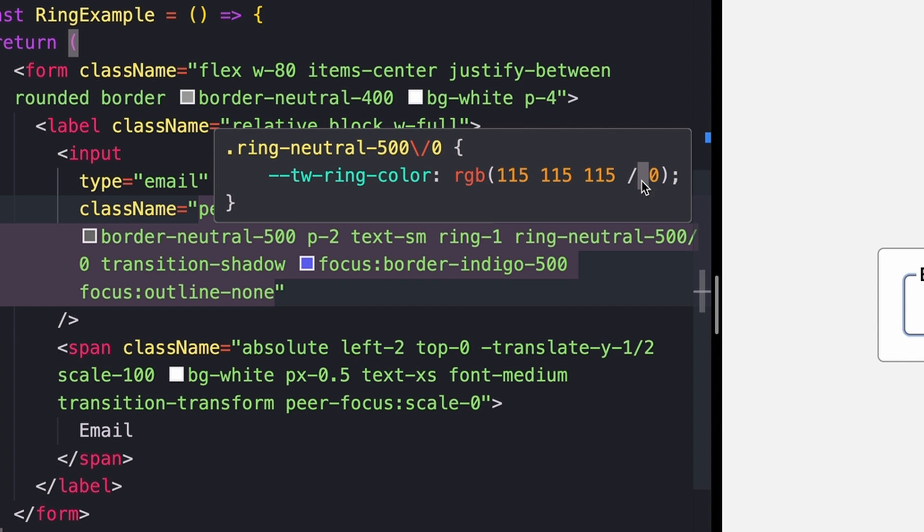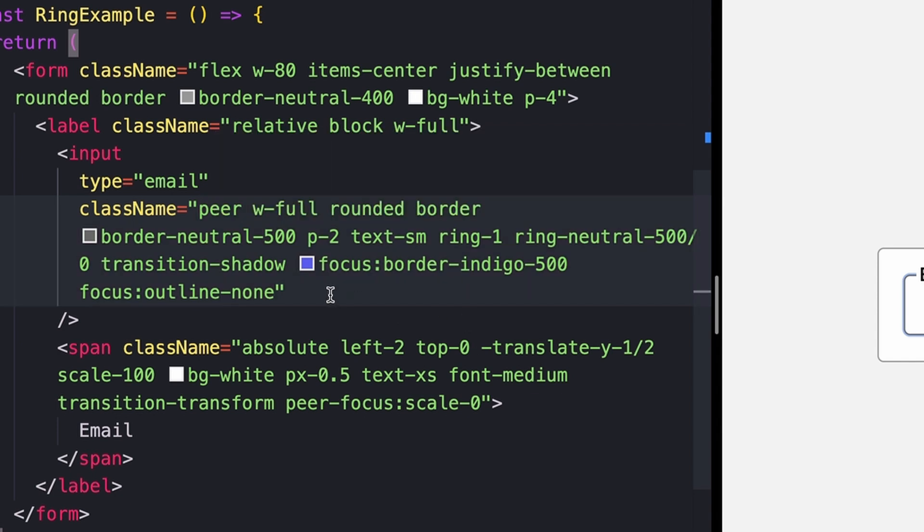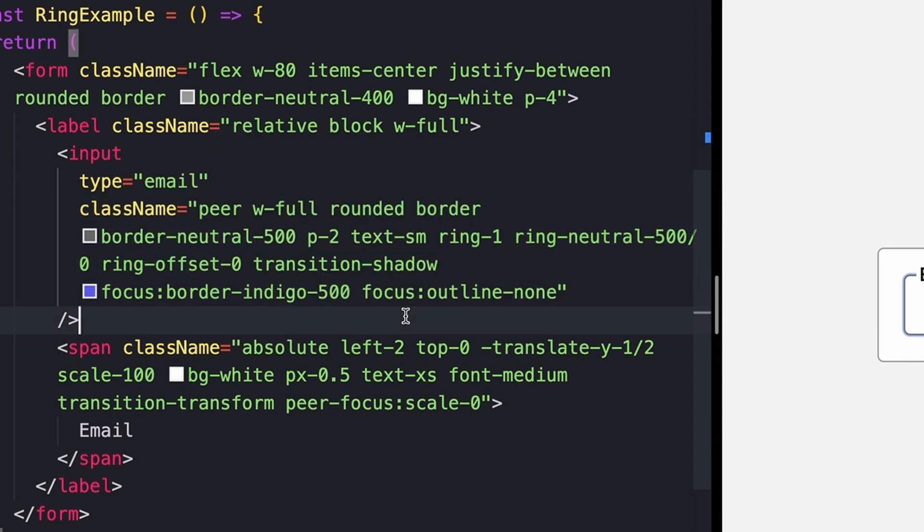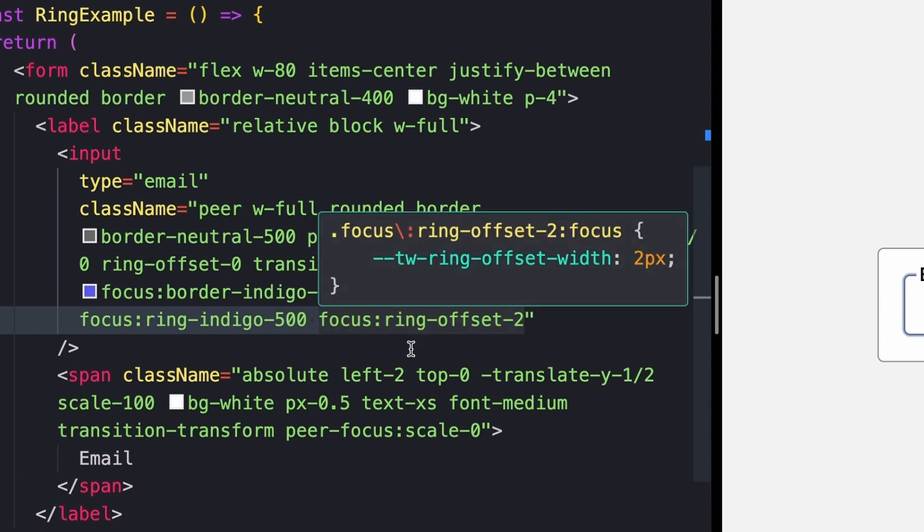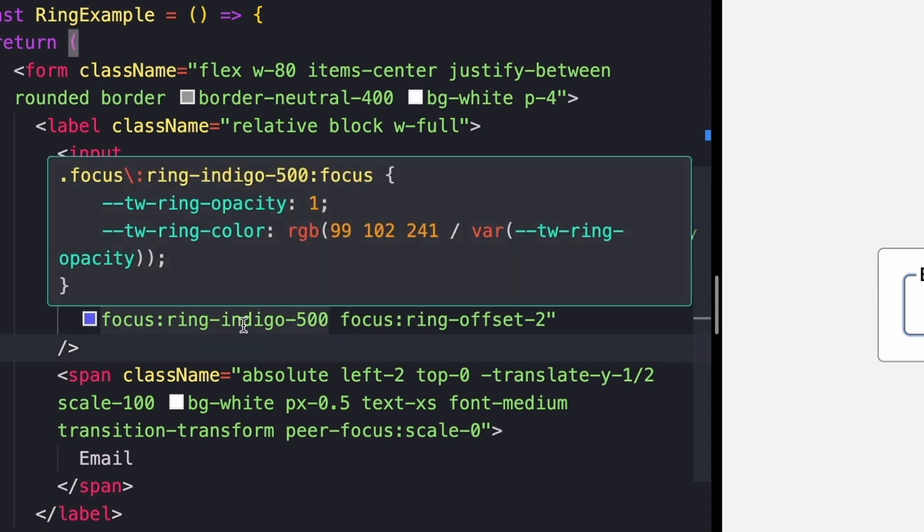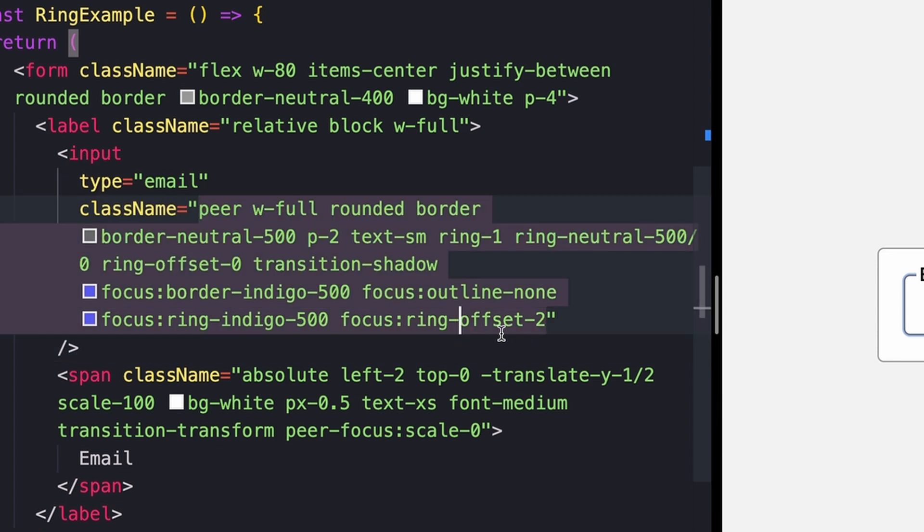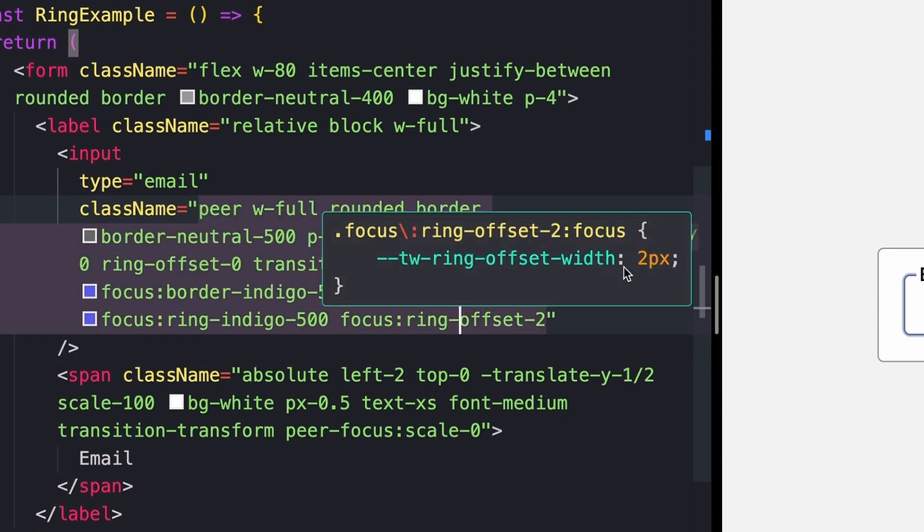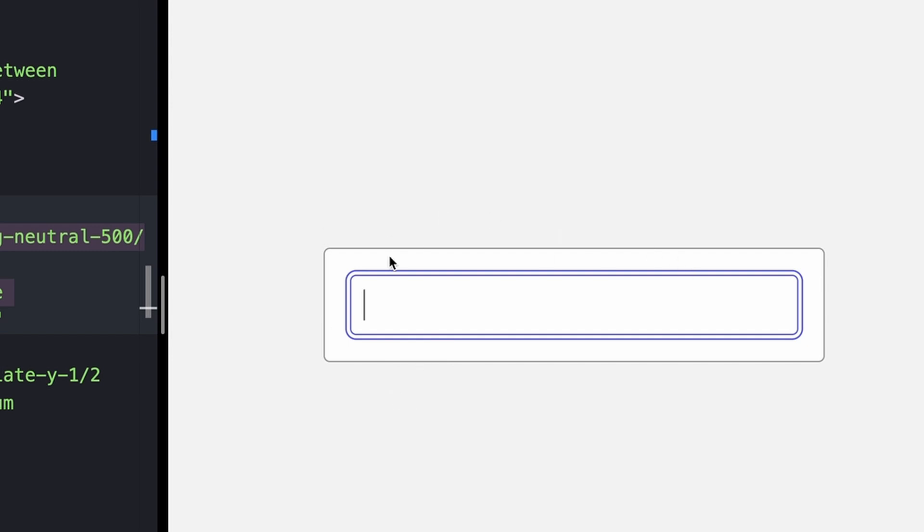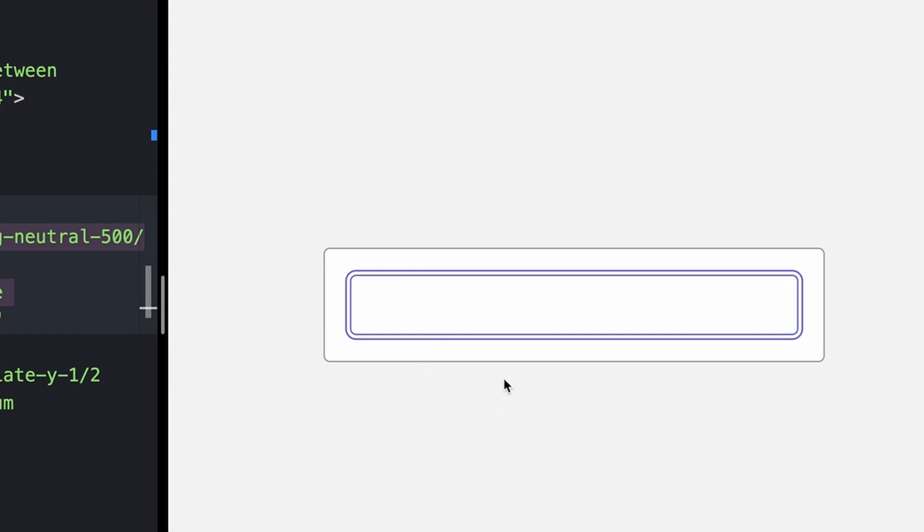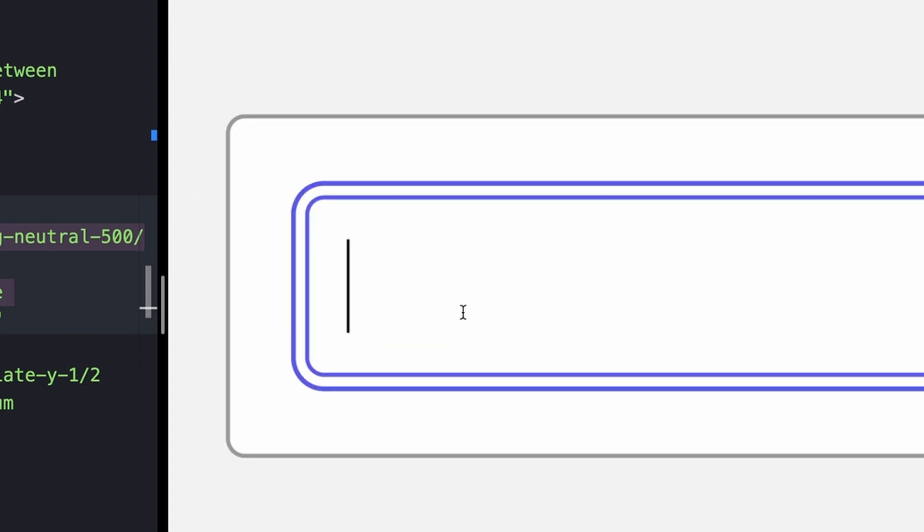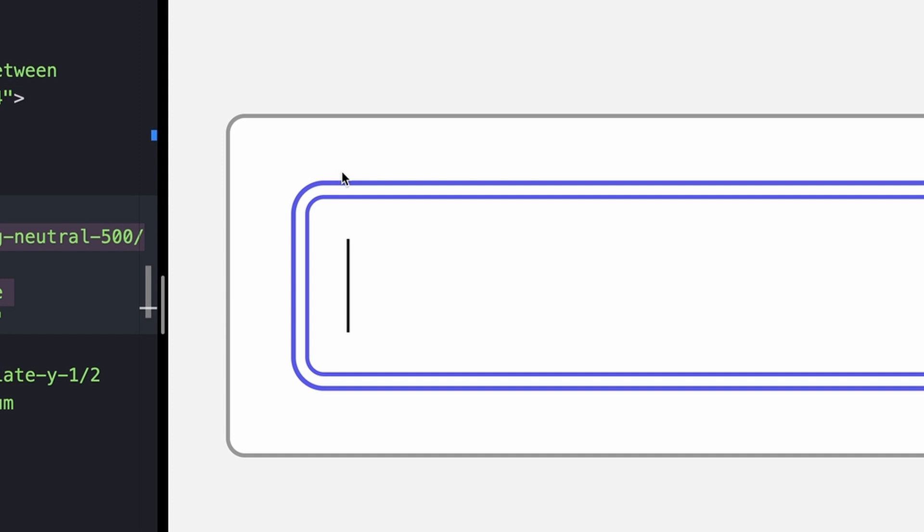So I could say ring neutral 500 and then opacity of zero, because that's where I wanted to start the animation. I could add a ring offset of zero. And then I could animate those values saying whenever we're actually focusing on this, give it a ring of color indigo 500 and give an offset of two. So now we'll see when we're not focused, nothing really shows up. Whenever we actually focus on the input, we get this extra little outline here. Again, you can use this for all kinds of stuff. This might not be the perfect example, but it is pretty useful to be able to have this extra little utility for adding additional borders outside of stuff that doesn't use the normal border class or whatever.